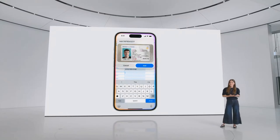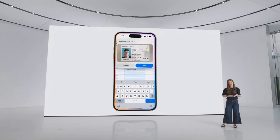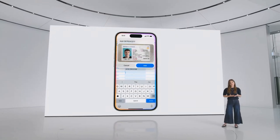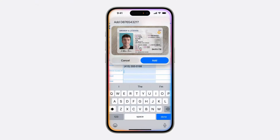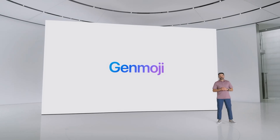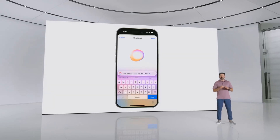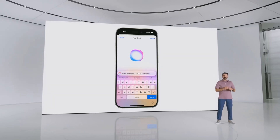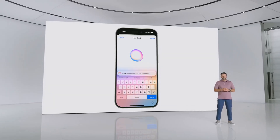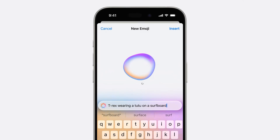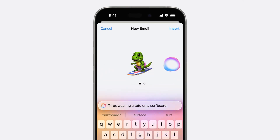For times when you're filling out a form and need to input your driver's license, Siri will be able to find a photo of your license, extract your ID number, and type it into the form for you. Leveraging the power of Apple Intelligence, you can create Genmoji on device right in the keyboard. Just provide a description and you'll see your Genmoji appear right before your eyes, along with more options to choose from.